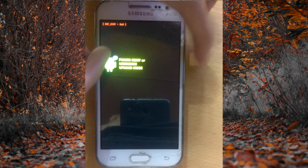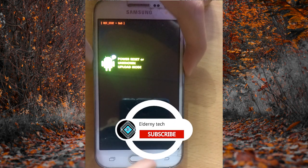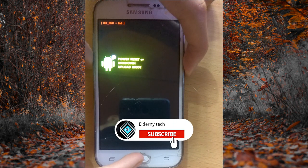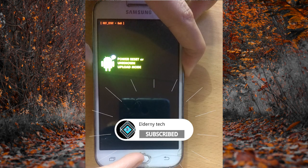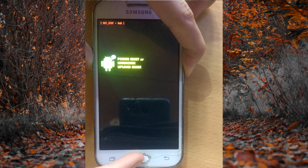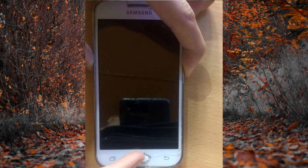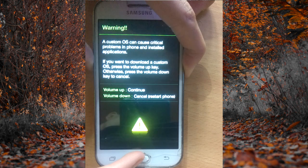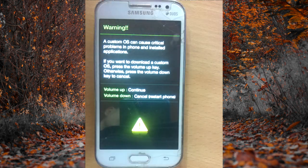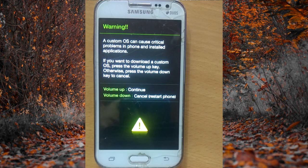If you don't have a home button, no problem — just hold the volume down and the power off button. Hold all three buttons at a time for a few seconds until your mobile phone is restored into downloading mode.